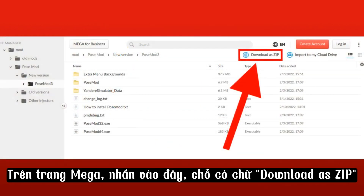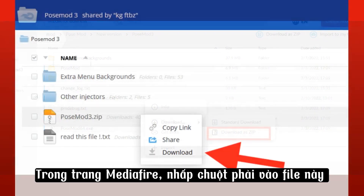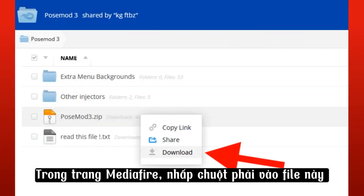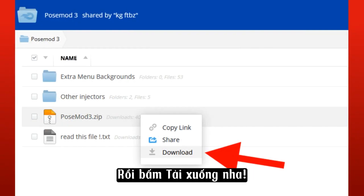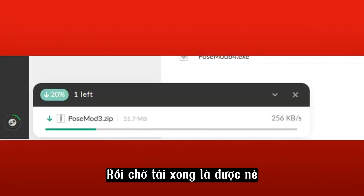In the Mega page, press here where it says Download as Zip. Or, select these files, right-click, and press Download. In the Mediifier page, right-click this file and press Download.